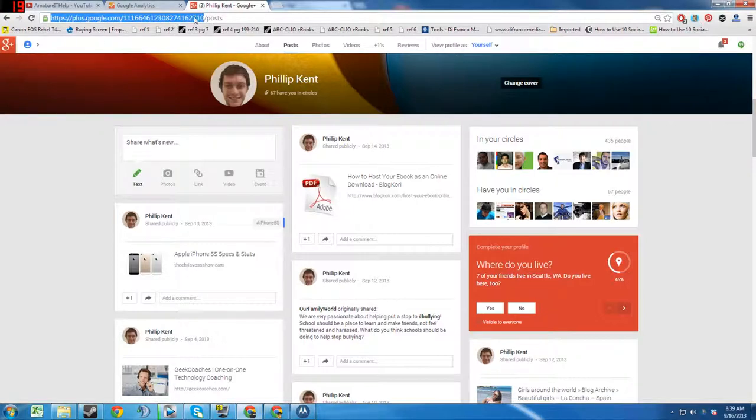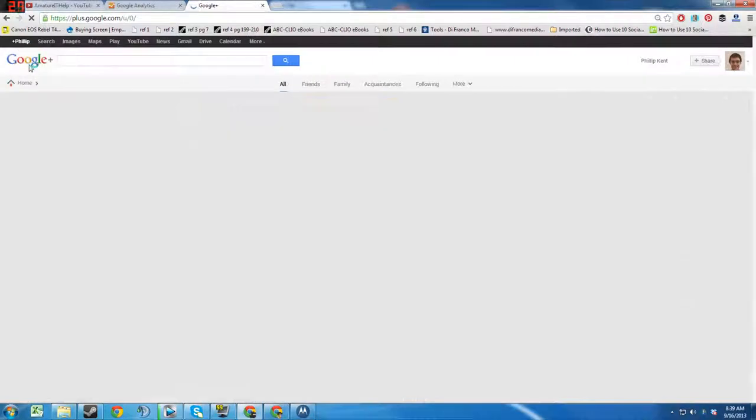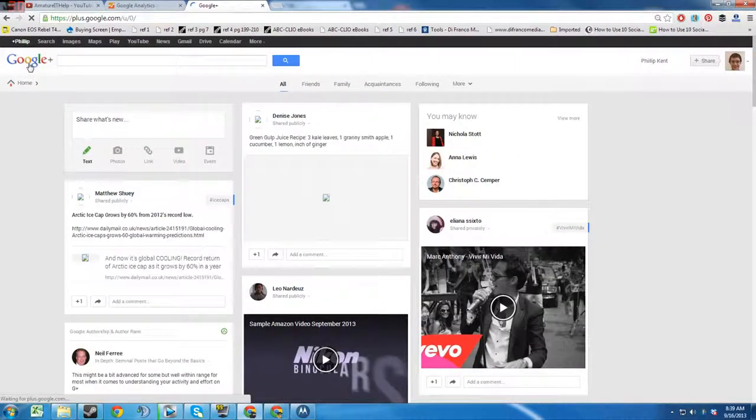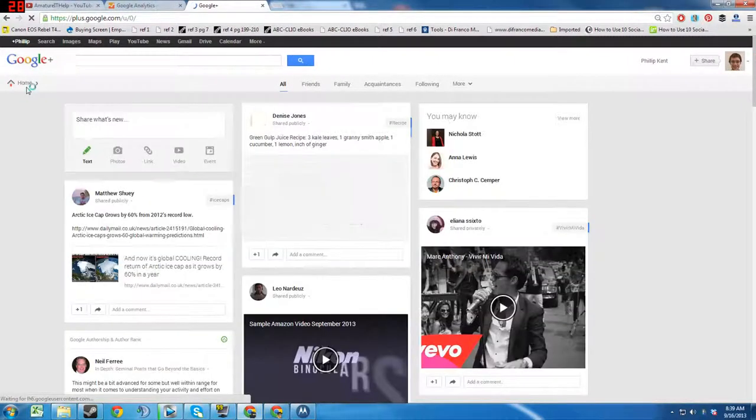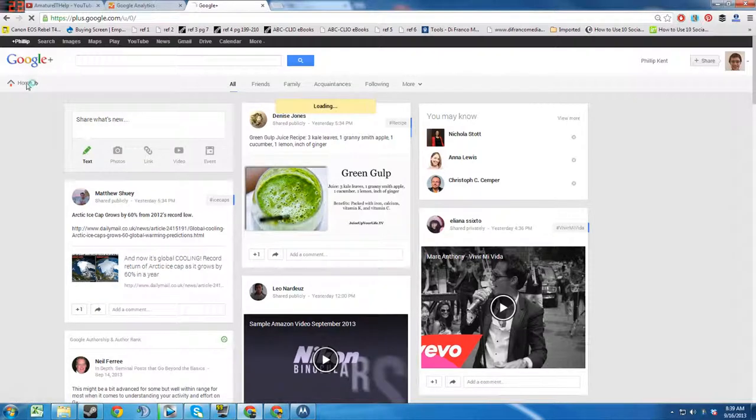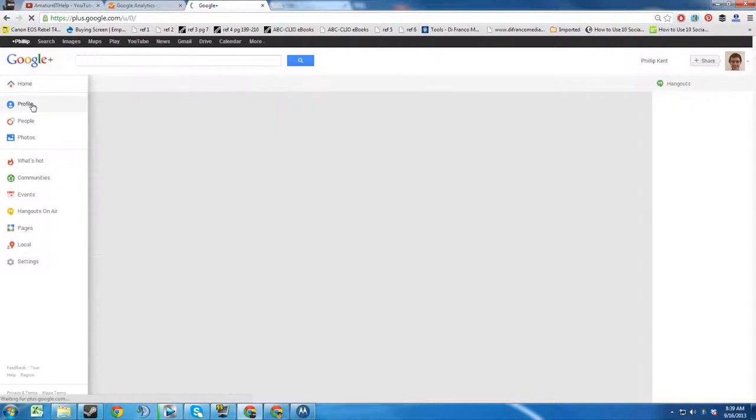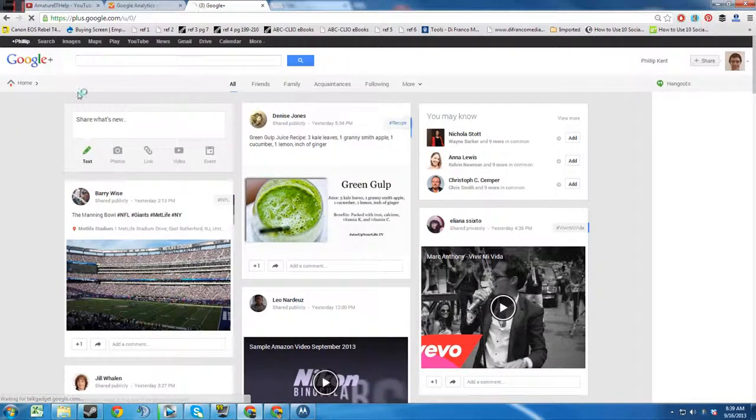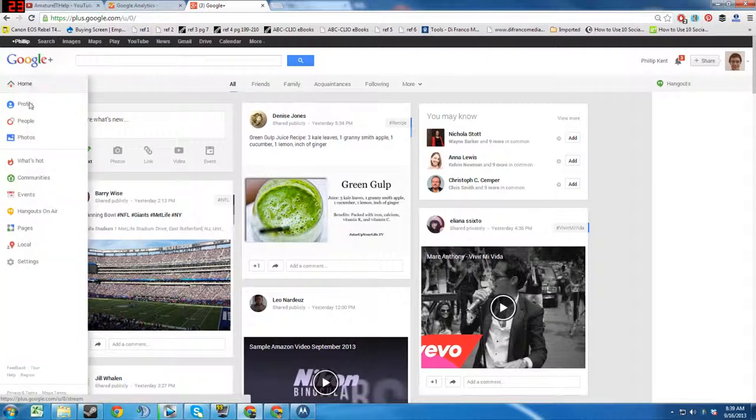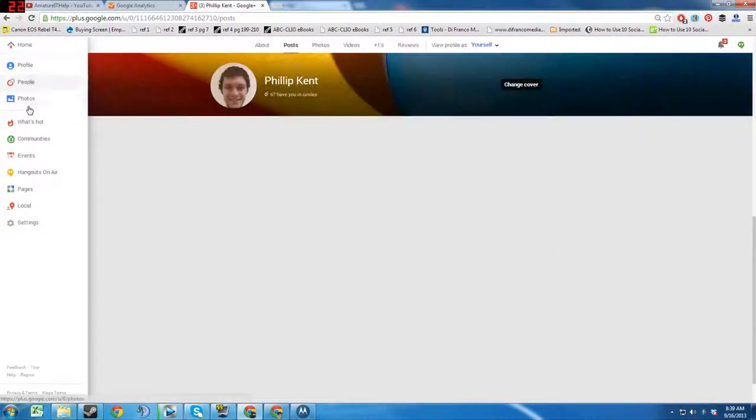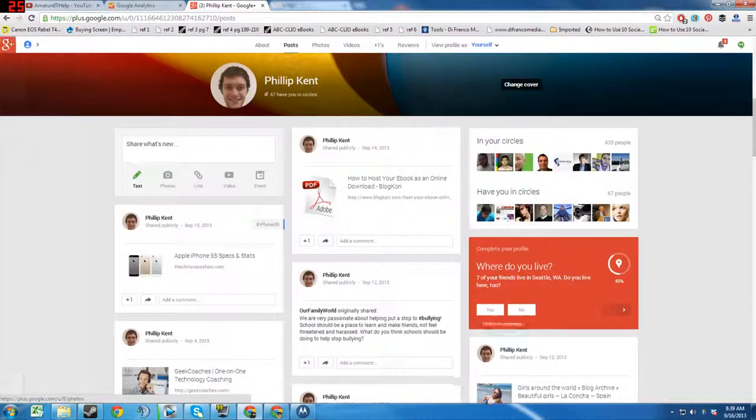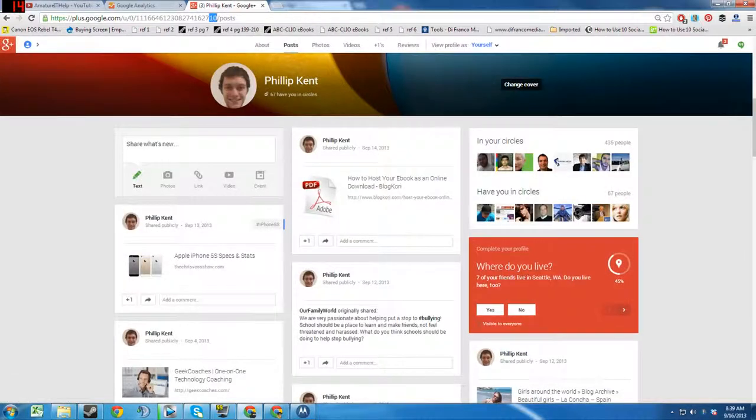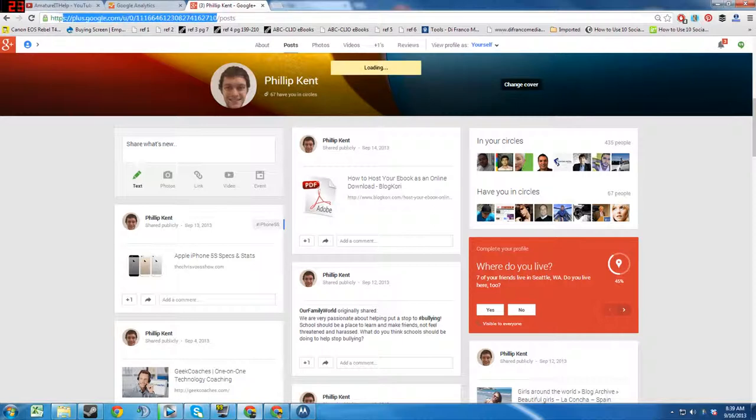So we're going to take the default profile, which is you just go to Profile. Once you get to the profile page, you take this number, everything except posts, and you copy that.